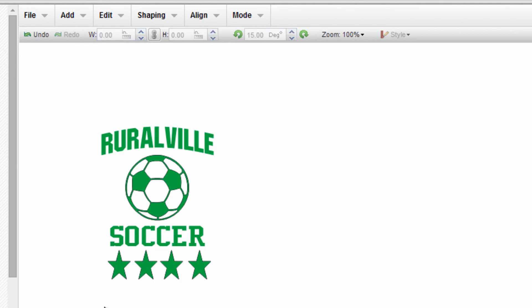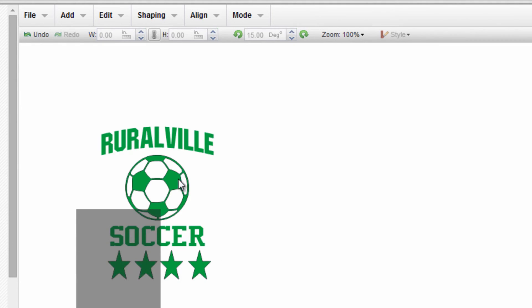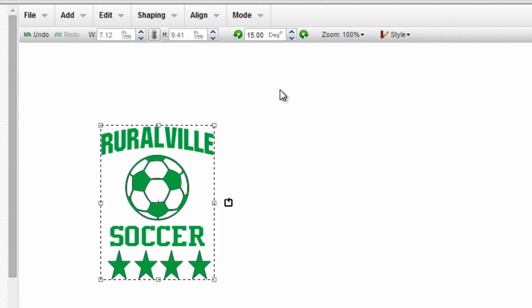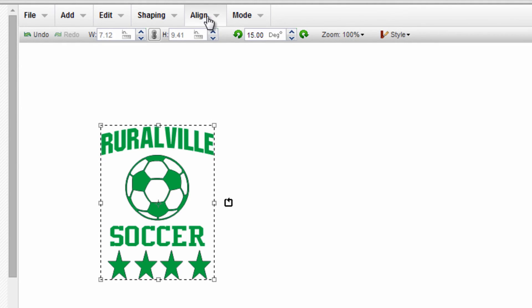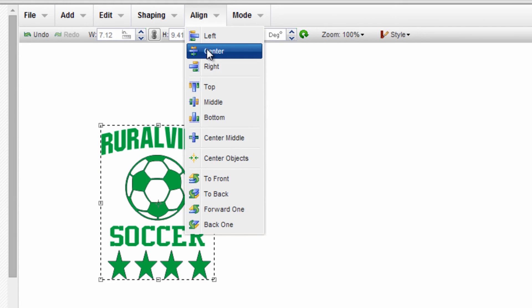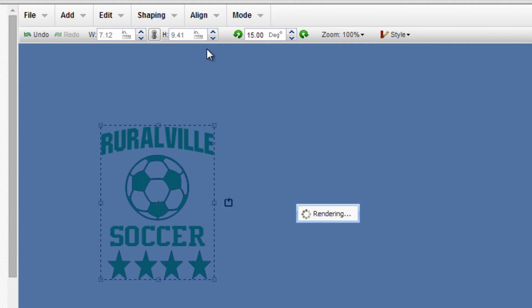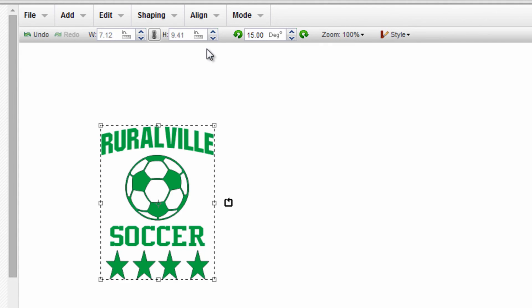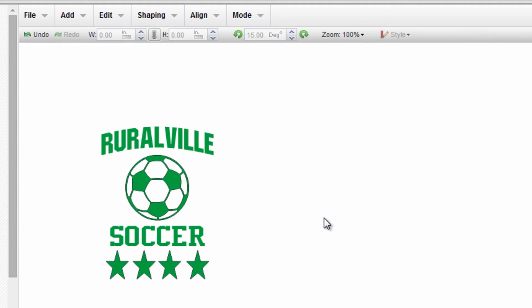And of course, as we learned earlier, we can draw a box around everything, go up to align, and center those one last time to make sure everything is in perfect proportion, position, and ready to cut.